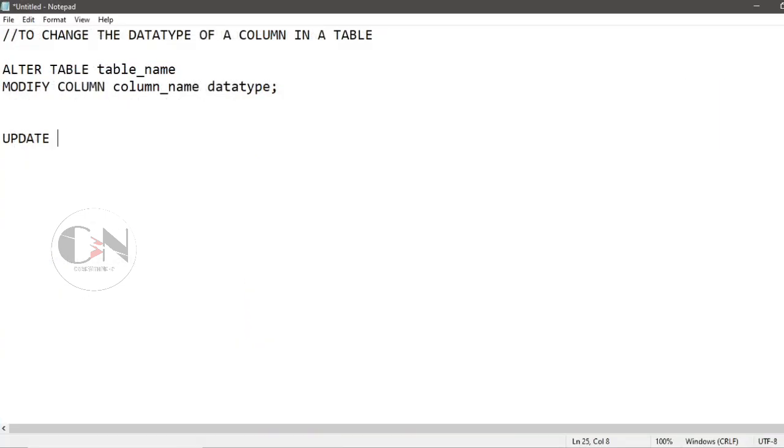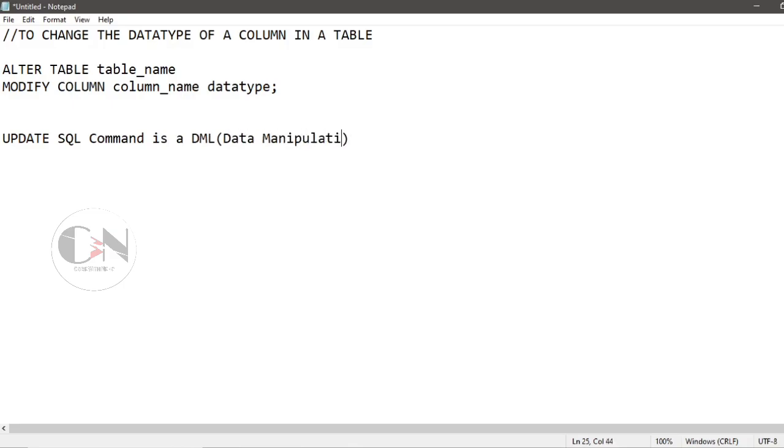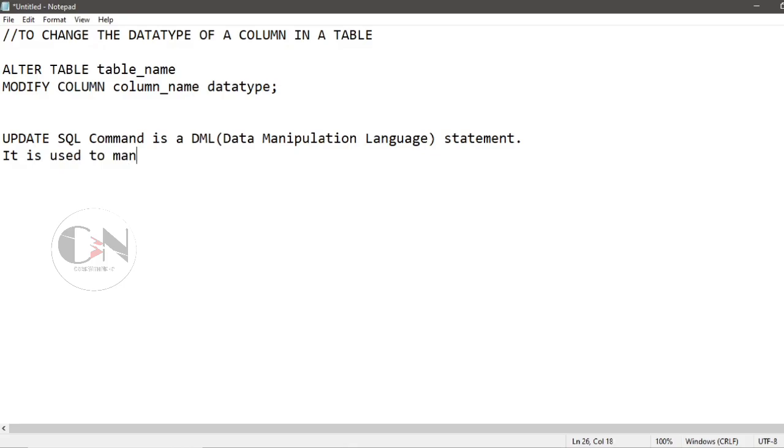On the other hand, let's discuss UPDATE statement. UPDATE SQL statement or command is a DML data manipulation language statement. It is used to manipulate the data of any existing column but can't change the table's definition.